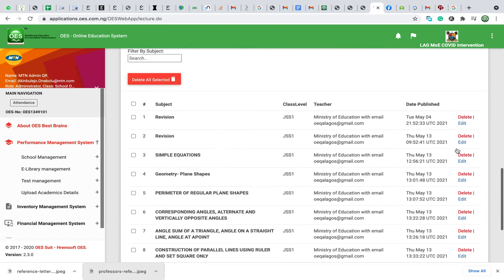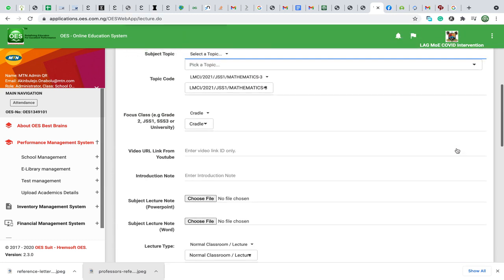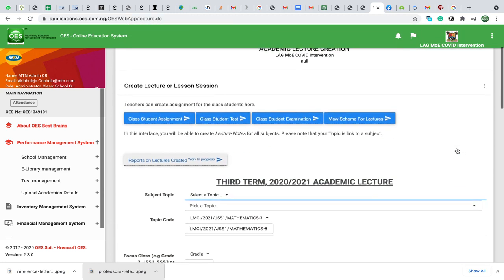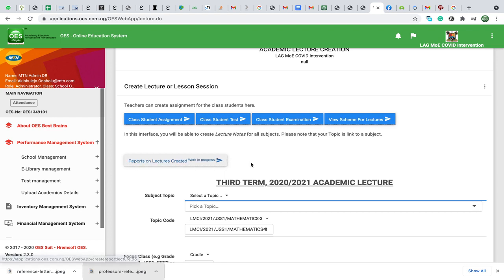This is where the lectures that have been created can be seen, deleted, or reviewed. And this is where they can also be evaluated.